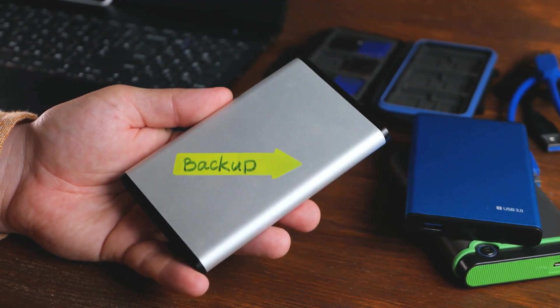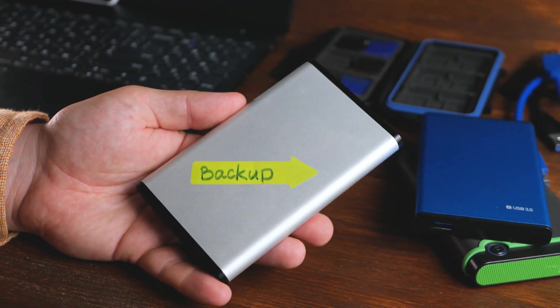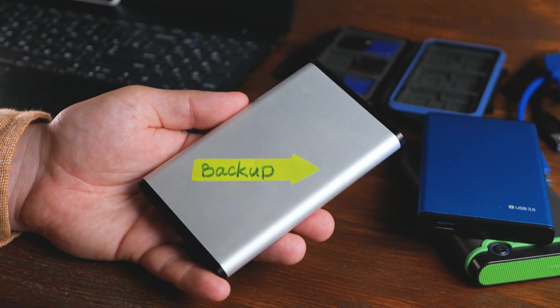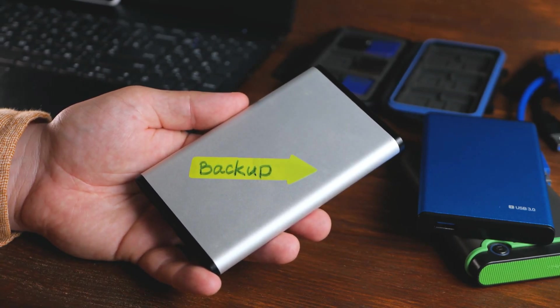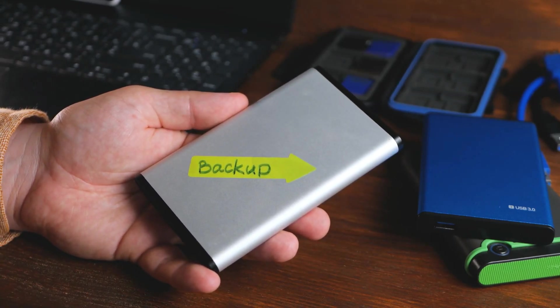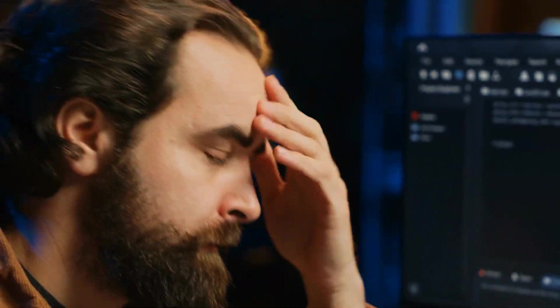However, this method requires your intervention to run the batch file every time you need to backup your files. So what if you forget to run the batch file?